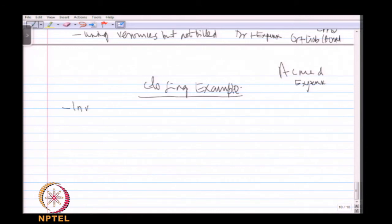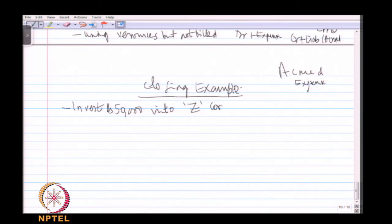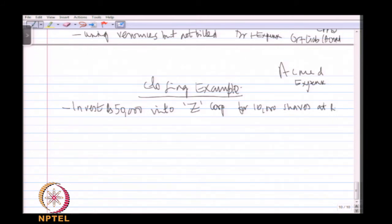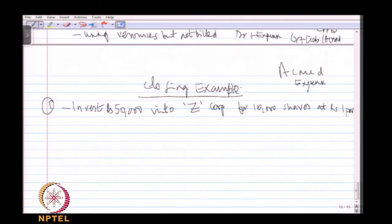Let us begin the example. I invest 50,000 rupees into a company called Z Corporation by issuing 10,000 shares at rupee 1 par value. This is the first transaction. The owner has invested 50,000, so we debit cash 50,000, which causes an increase in the asset.